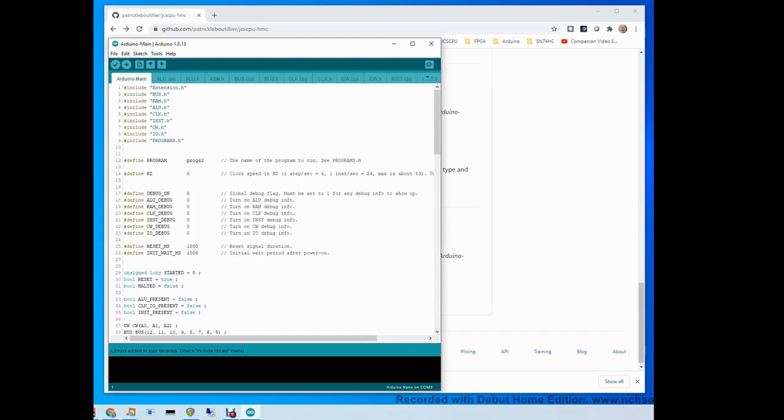The first thing we want to do now is compile the code. Make sure it compiles properly. Press on this check mark here.